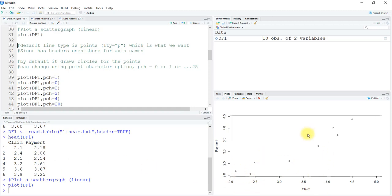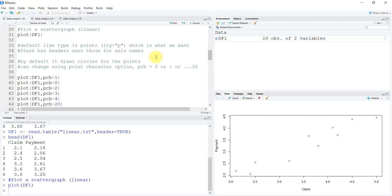The default line type, lty, has a default value of p which stands for points. This is what we want right now, so we are not going to change the line type to anything.